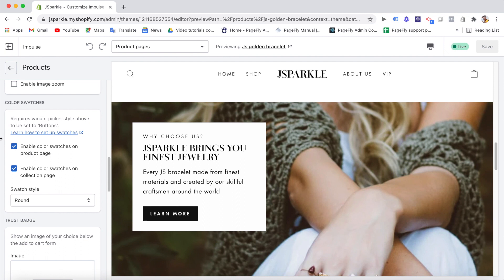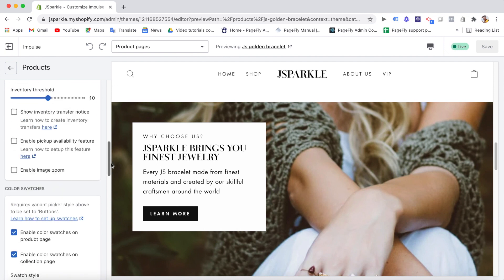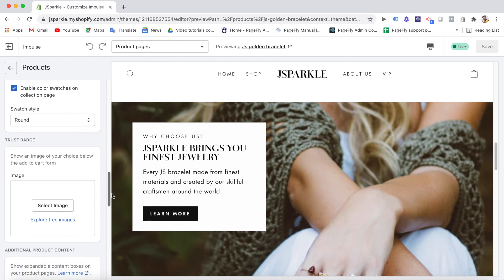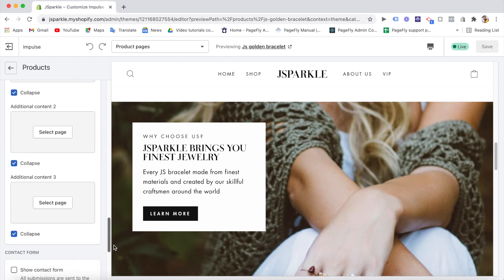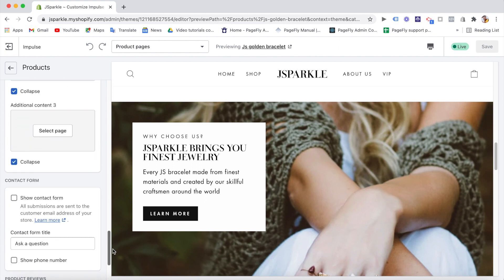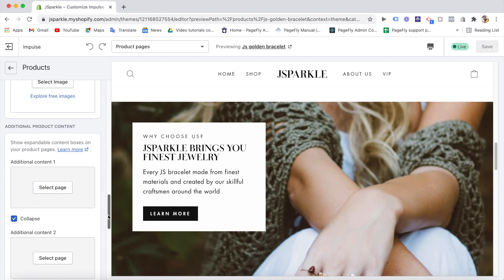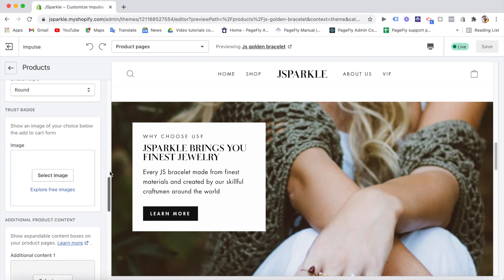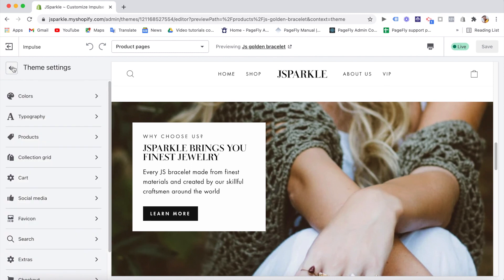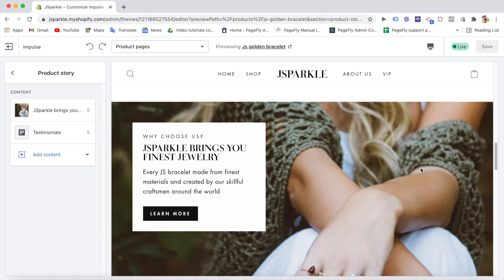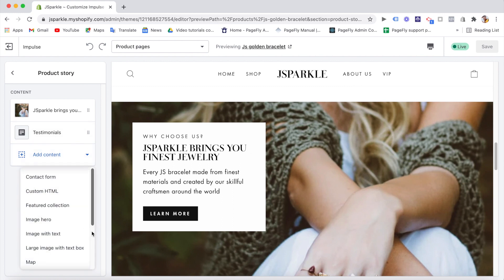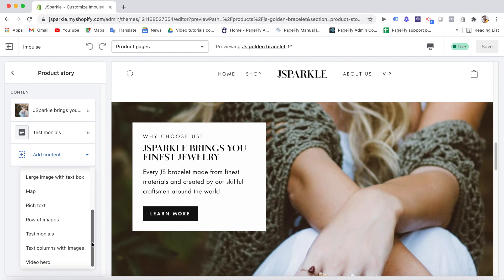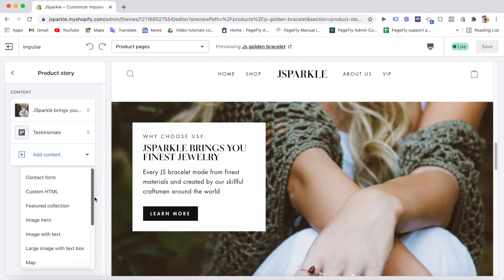You can enable color swatches for your product pages or collection pages, the filtering option, remember? And set contact form, additional content product description, or even add trust badge. You can add a logo there. Now get back here, the product story. What is this? This is where you can add more content sections on the product page. You can add images with text section, image or video, even map and testimonials, and so on to promote your products and brand.